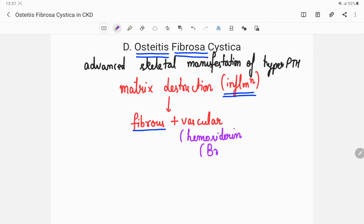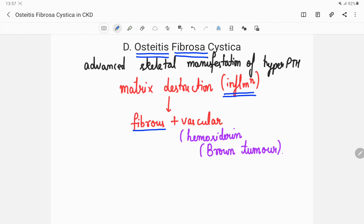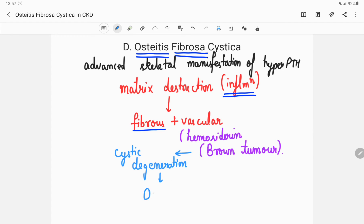With vascular invasion, blood vessels invade and bring hemoglobin, which over time converts into hemosiderin. This hemosiderin gives it a brown color, which is why this was also known as the brown tumor. If a cystic degeneration then occurs in this brown tumor, the disease is known as osteitis fibrosa cystica — and that is why we call it cystica.